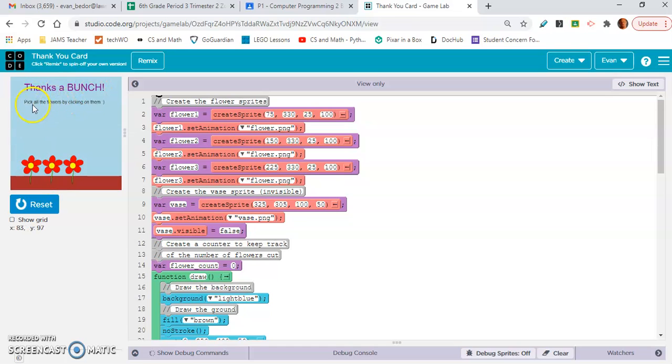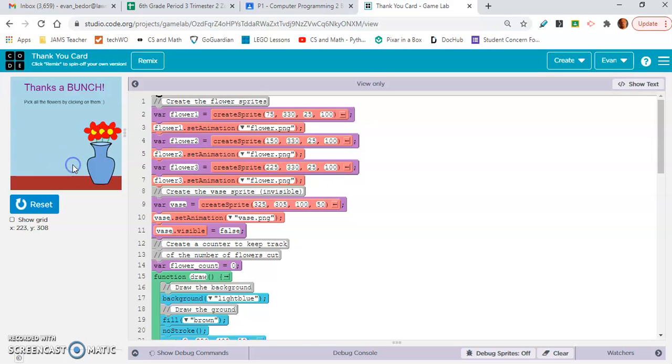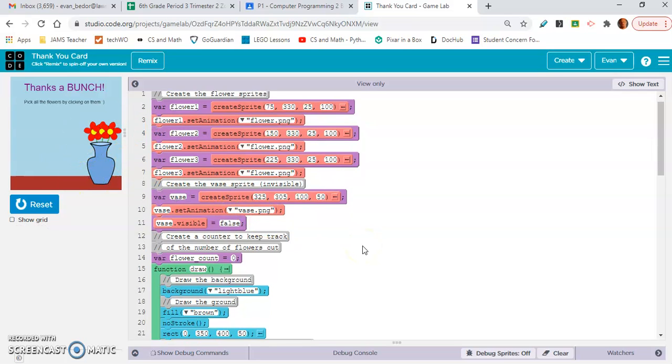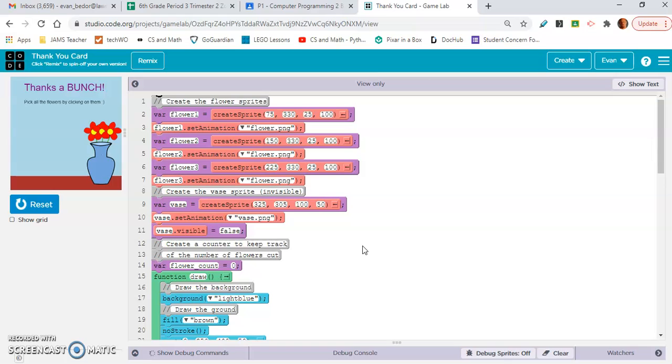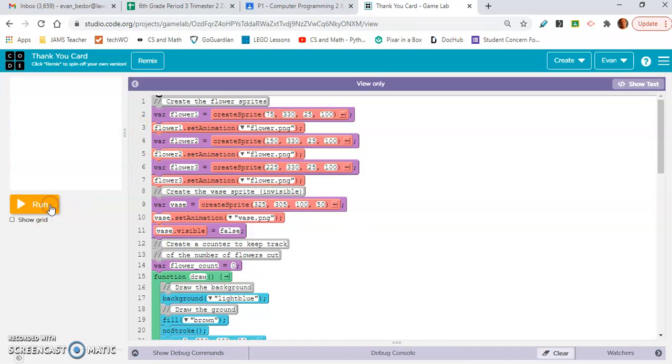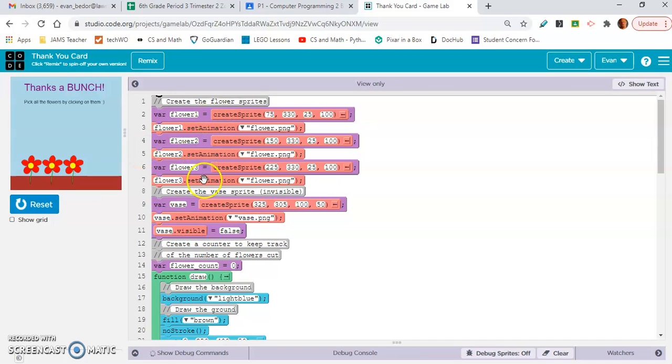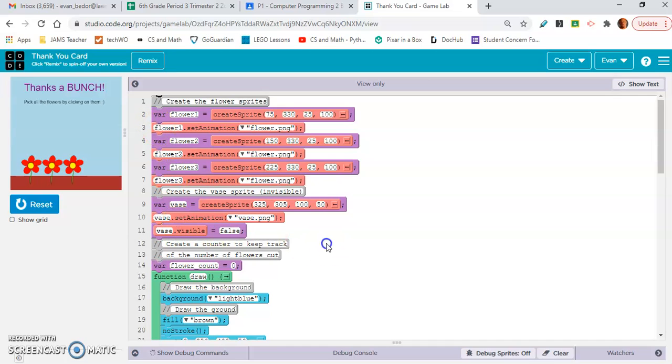So thanks a bunch. Pick all the flowers by clicking on them. Look at that. So you click it three times and it turns into a vase. So look, we have flower one, flower two, flower three, and then we have the vase. Those are the four variables that are created. Oh, and then we have this flower count equals zero.